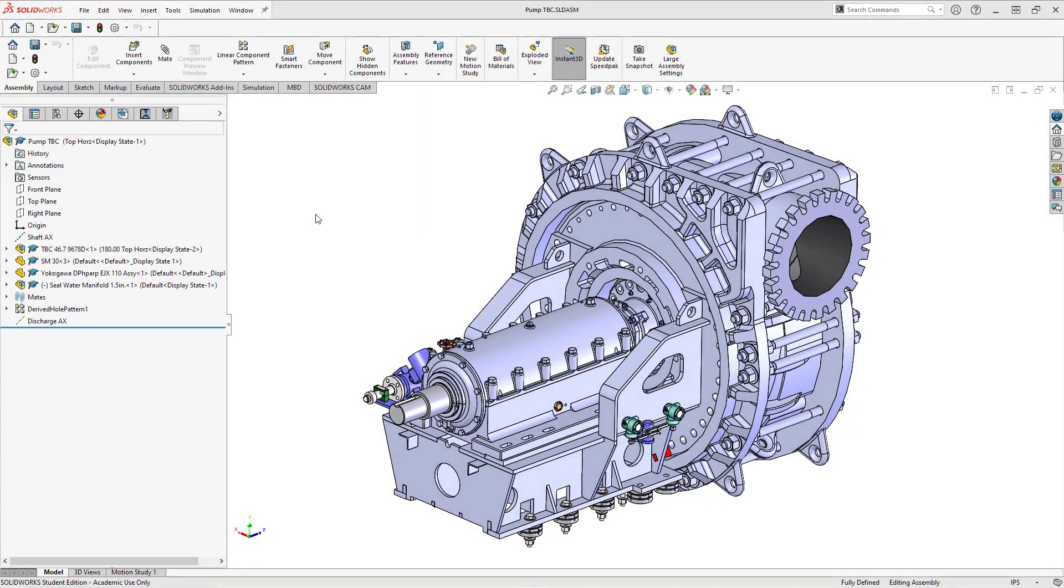Hey everyone, welcome to another episode of SOLIDWORKS for Creo Parametric users. In this video we're going to take a look at five different things that I find SOLIDWORKS users rave about, stuff that you have in SOLIDWORKS that they absolutely love.